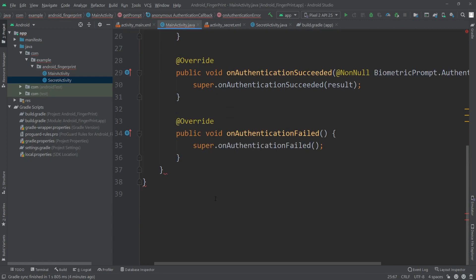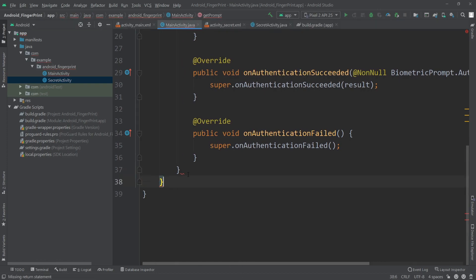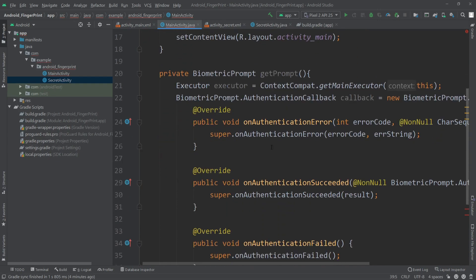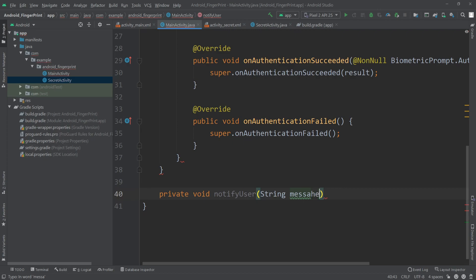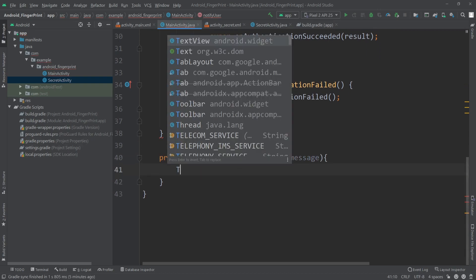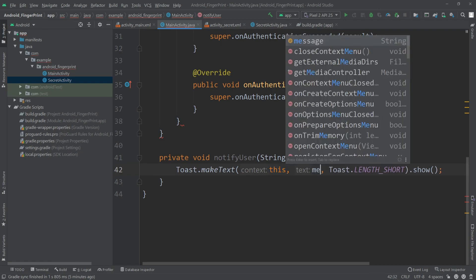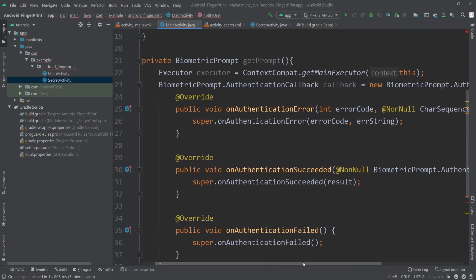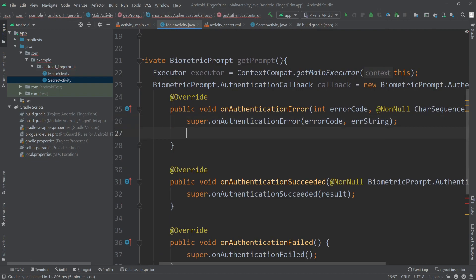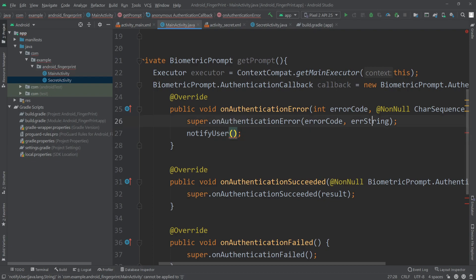To show toast messages, I'll create a helper method outside of getPrompt: private void notifyUser(String message), which creates a Toast with the passed message. Inside onAuthenticationError I'll call notifyUser and pass the error string.